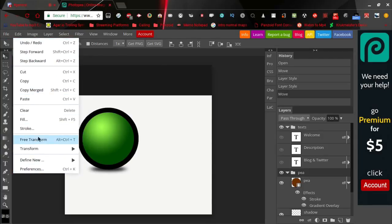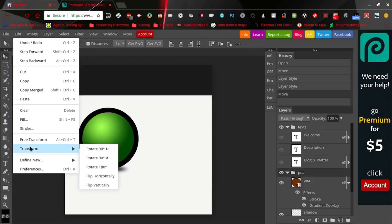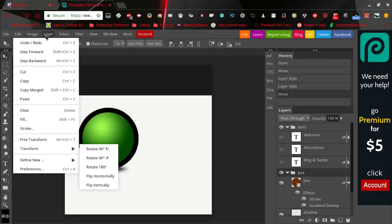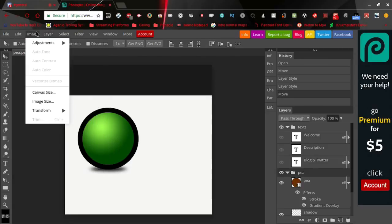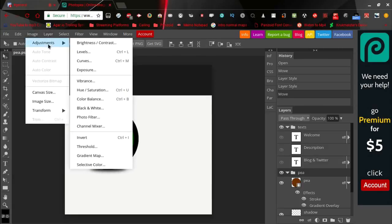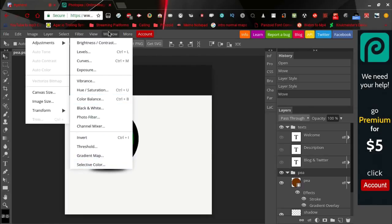In the Edit tab you have everything the same as Photoshop: free transform, transform, stroke, fill, clear, paste. In the Image tab you can adjust the image with all of these filters or adjustments.